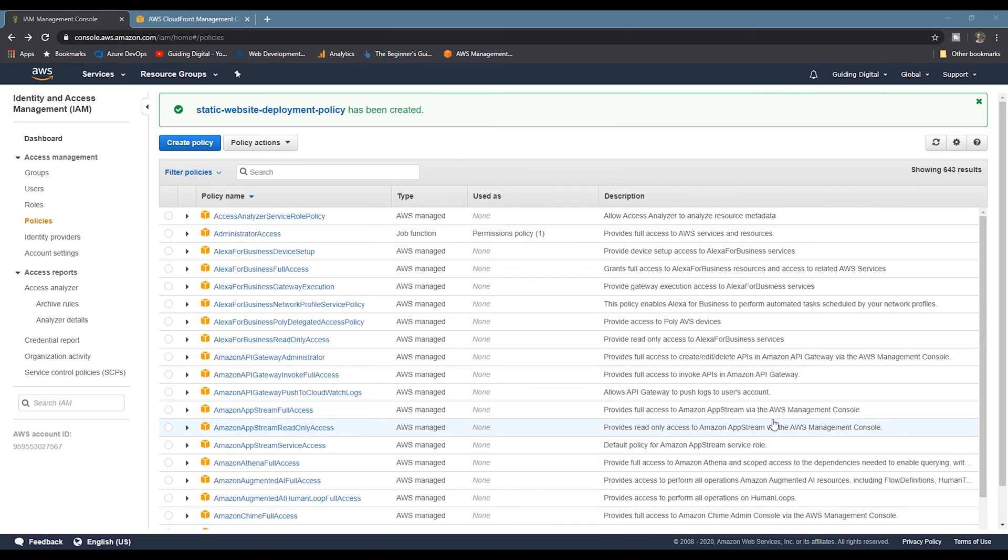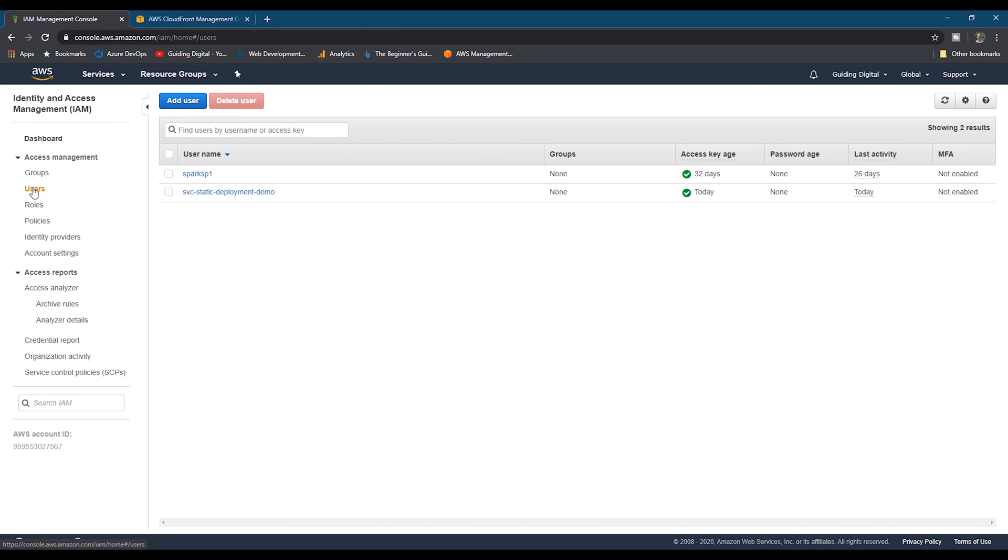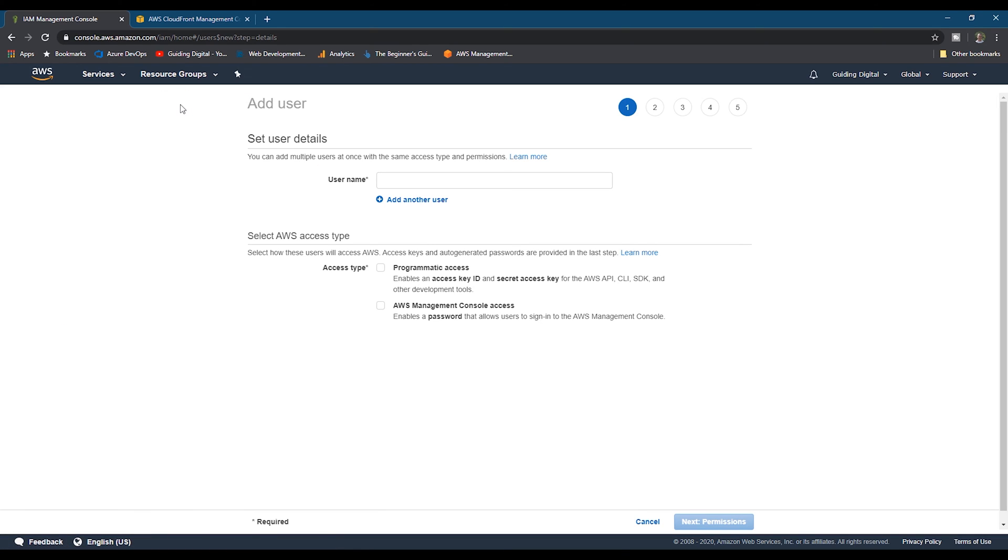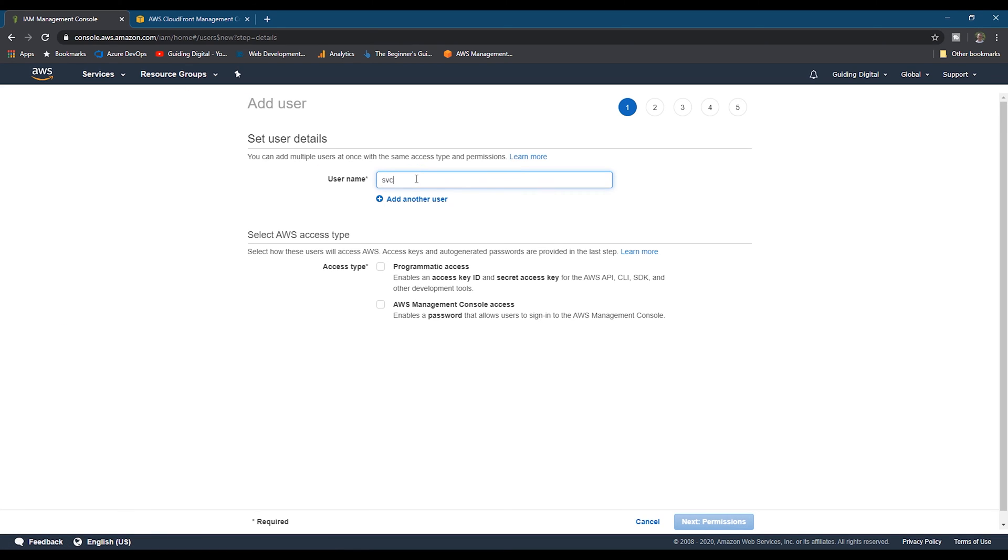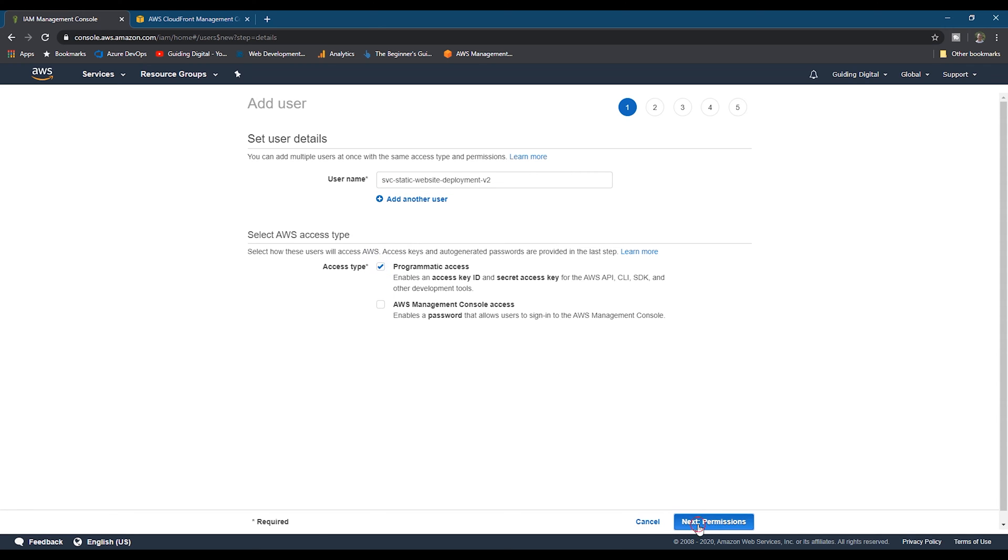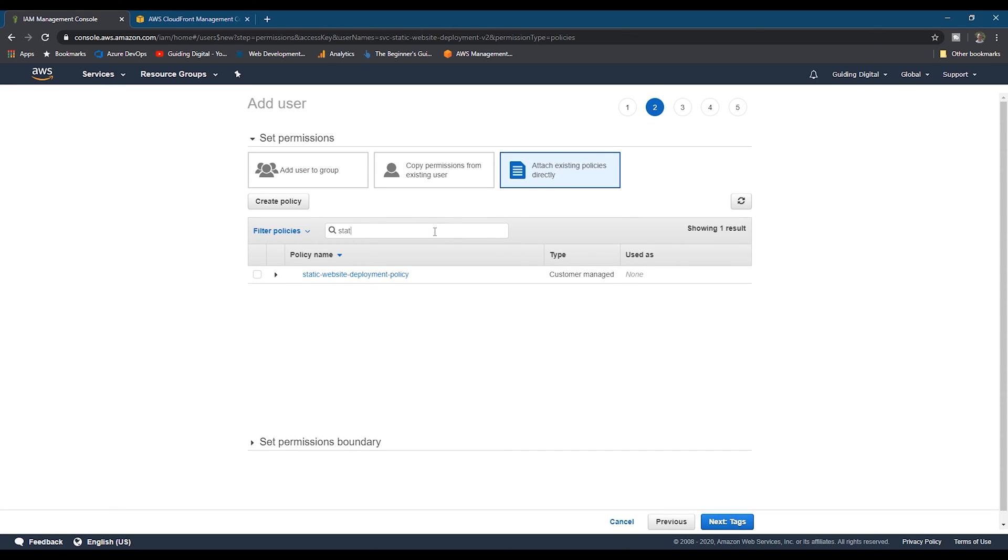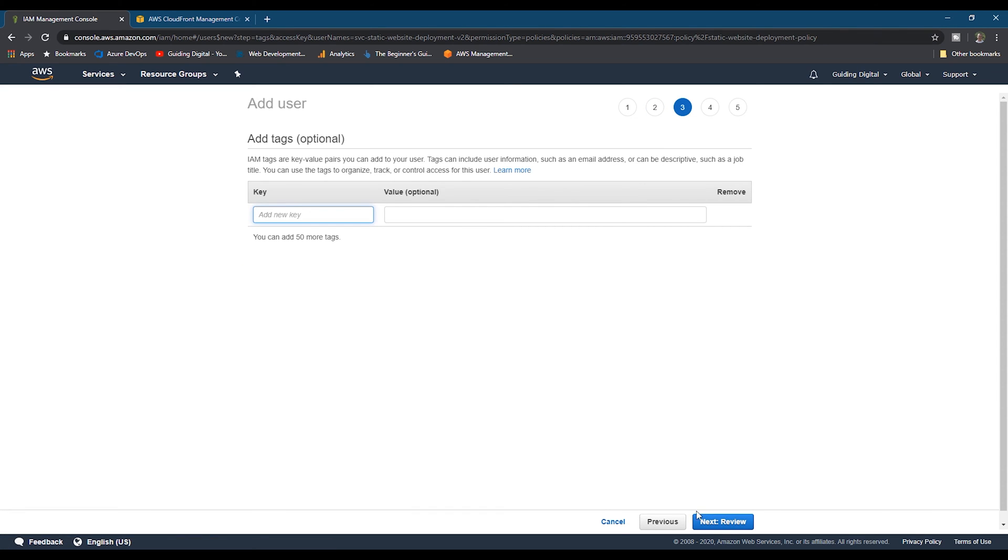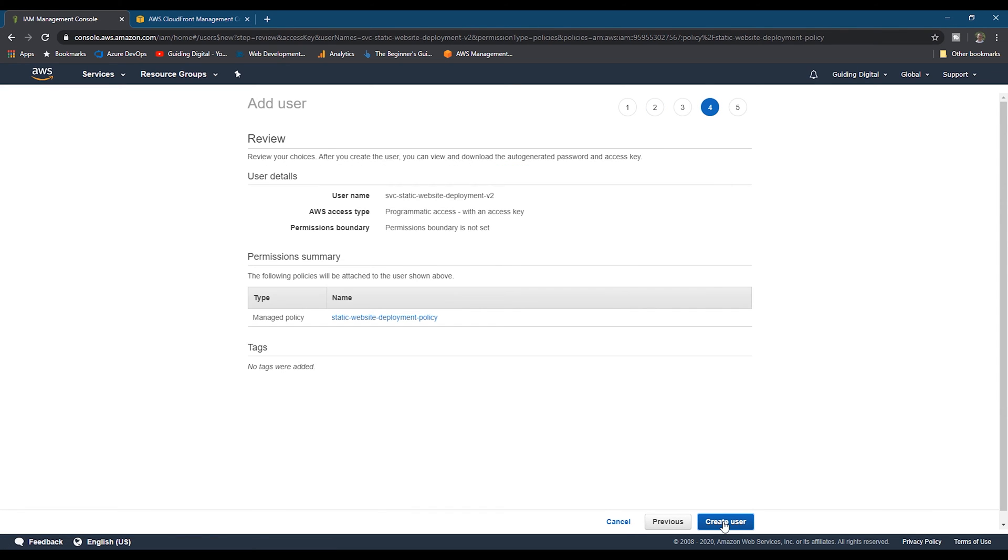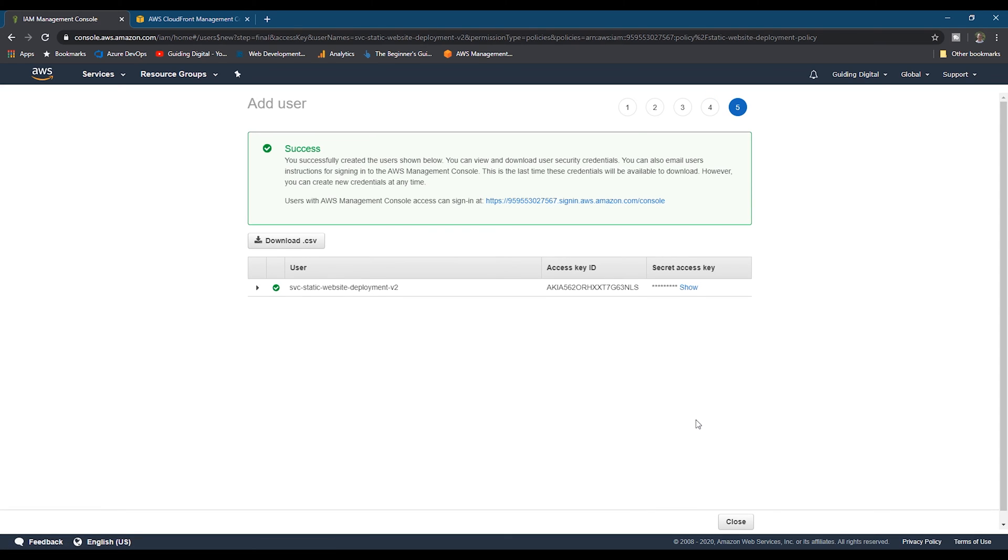Next, we need to create a user and then assign our policy to that user. So we'll go to the user section and click the add user button. Give the user a name. Then we want to allow programmatic access. We check the checkbox and then go to the next step. Now we need to attach our policy we just created. So we'll search for a policy and then add it. And then click the next button a few times and click create user.